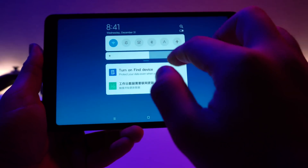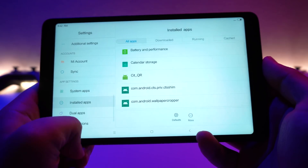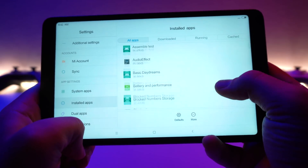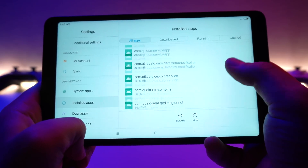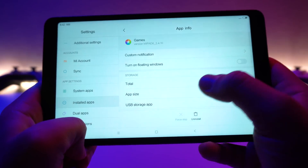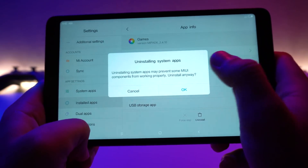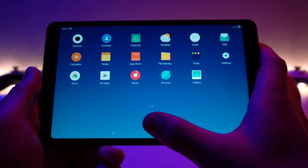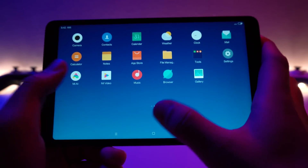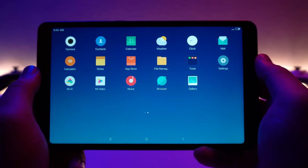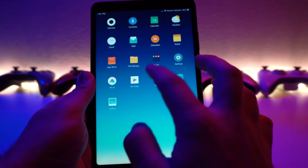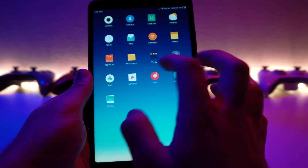So let's go ahead and jump into the settings, then go to the installed app section and find the Games app. There we go — it says Games. Go ahead and uninstall that, and we should go back now. It's gone. Now that we are done removing all the apps that we don't want, we can go ahead and clean up the video and music apps.